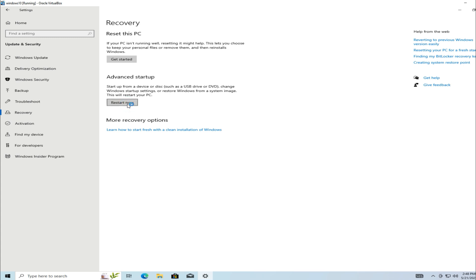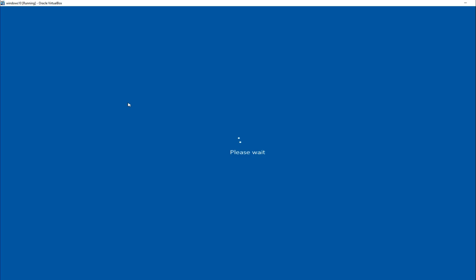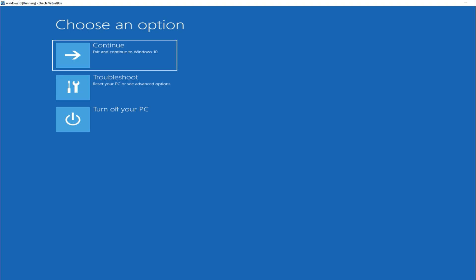Under Advanced Startup, click Restart Now. When your PC restarts, click Restart Now again if prompted. Your computer will now enter the Advanced Startup Options screen, which is where we need to be for troubleshooting.